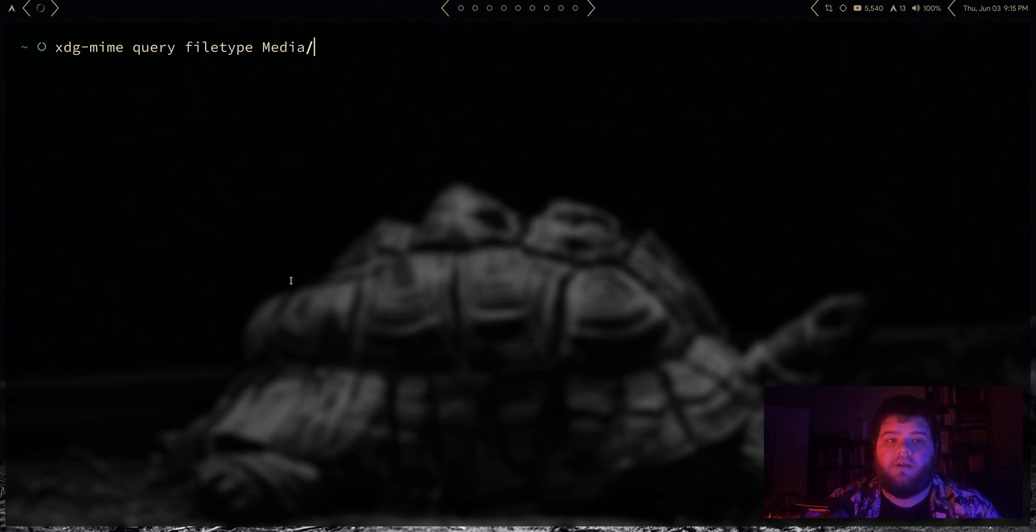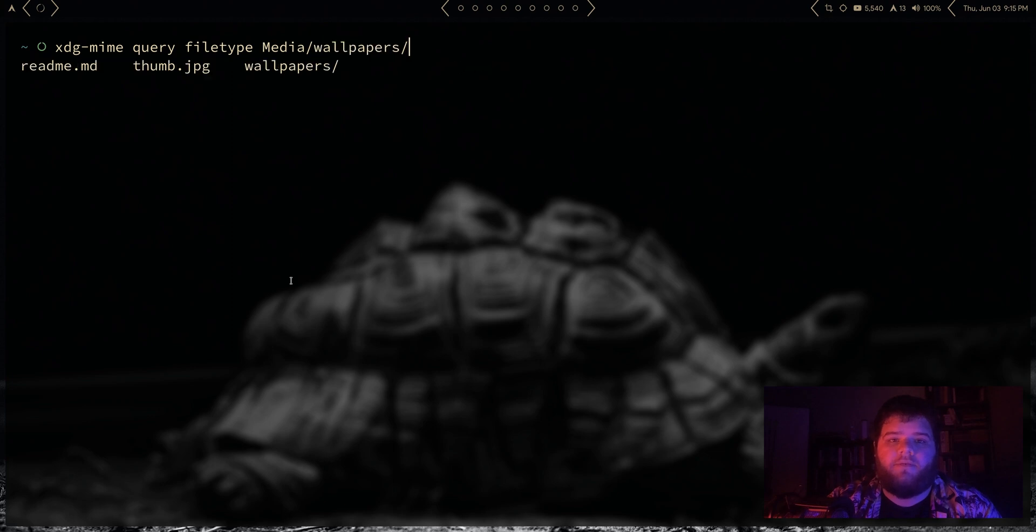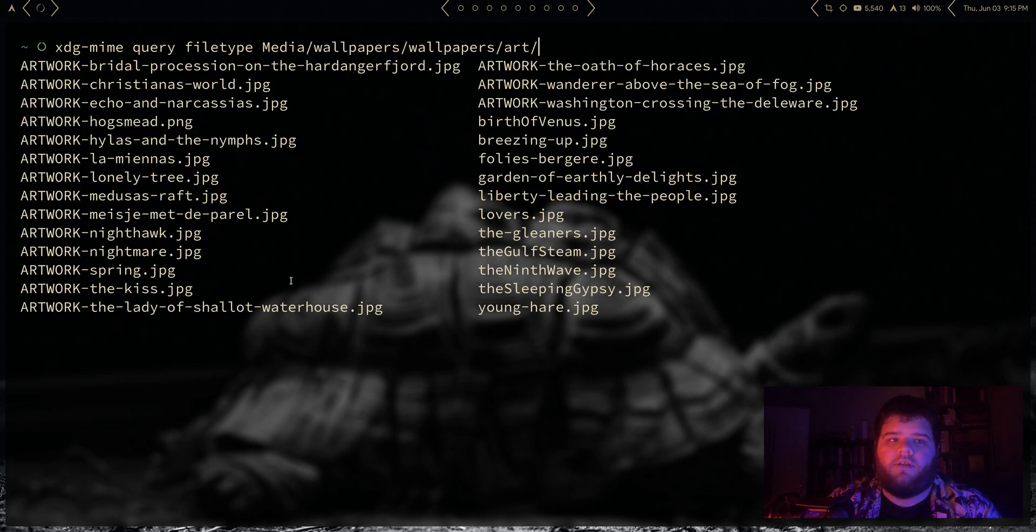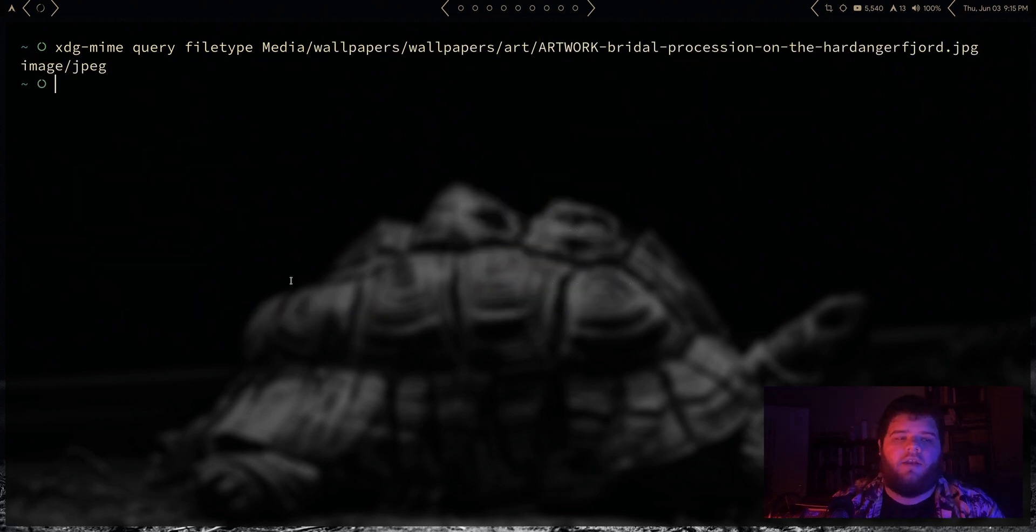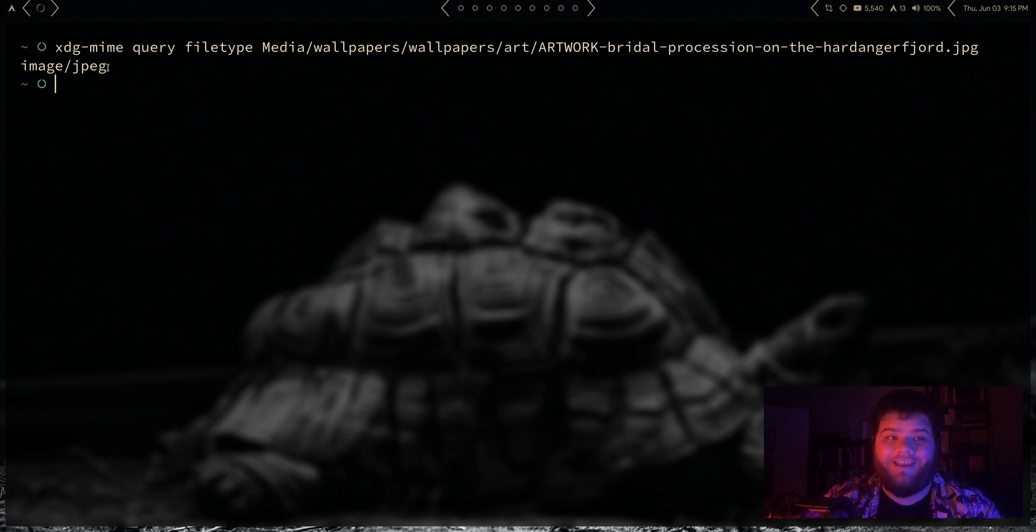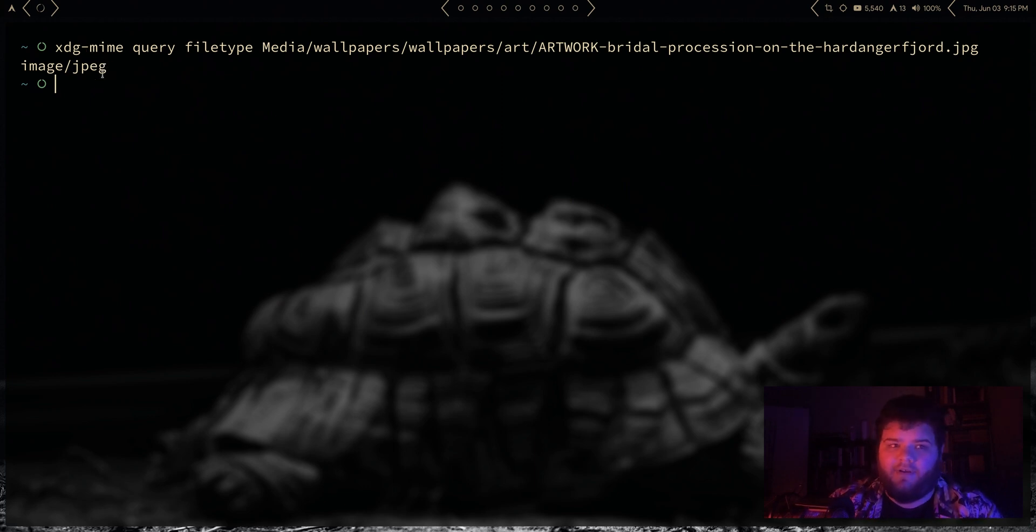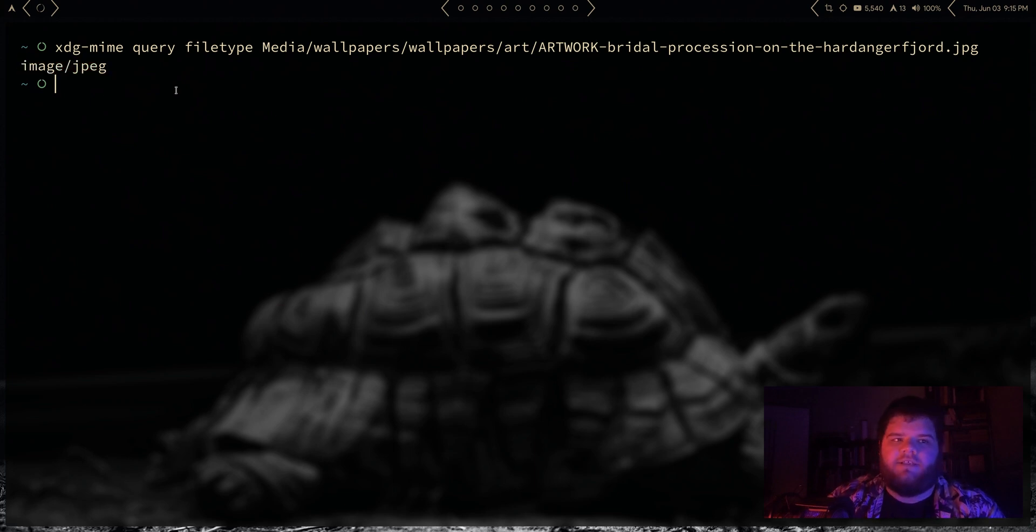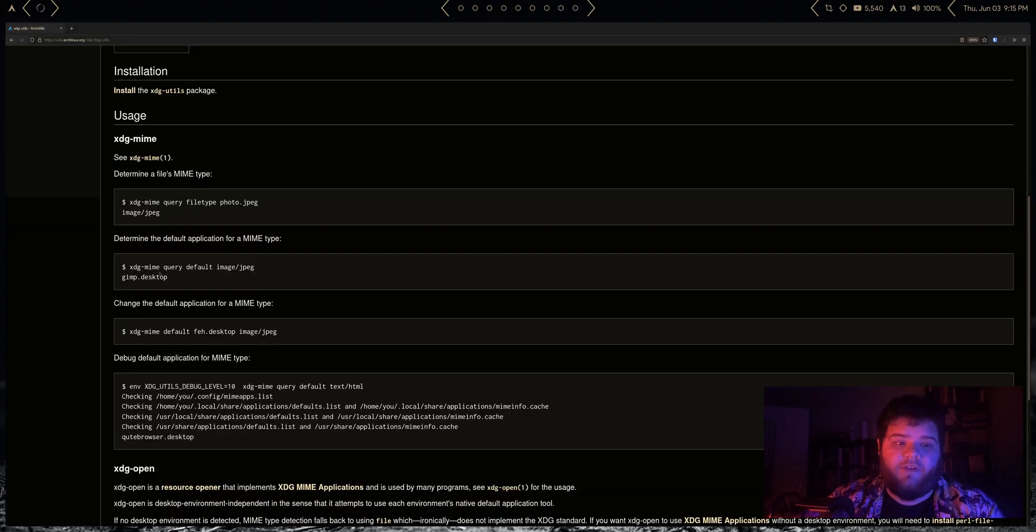Okay, so the first thing we can do is let's go ahead and do xdg-mime query filetype and let's find an image that we want to find the file type for. So let's go to media/wallpapers/wallpapers/art and pick one, and it'll tell us the MIME type. I'm just gonna say mime, I know that's not correct. I was saying it originally, it's the easier way to say it.